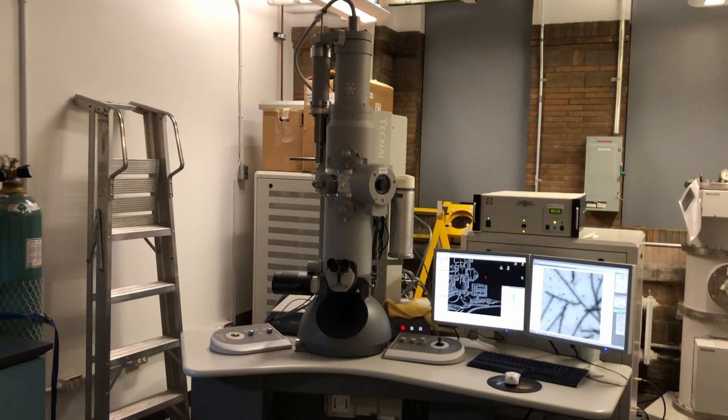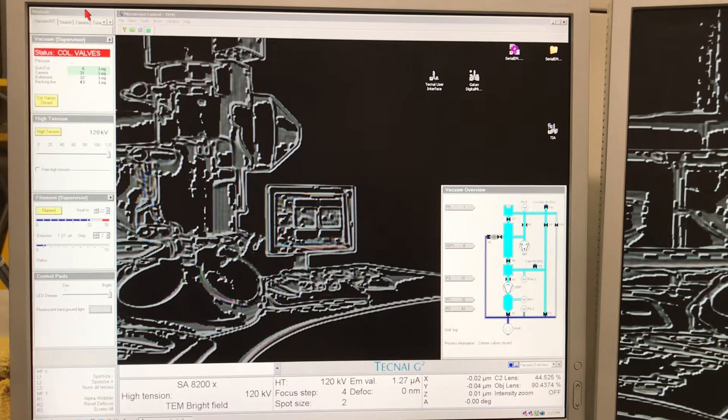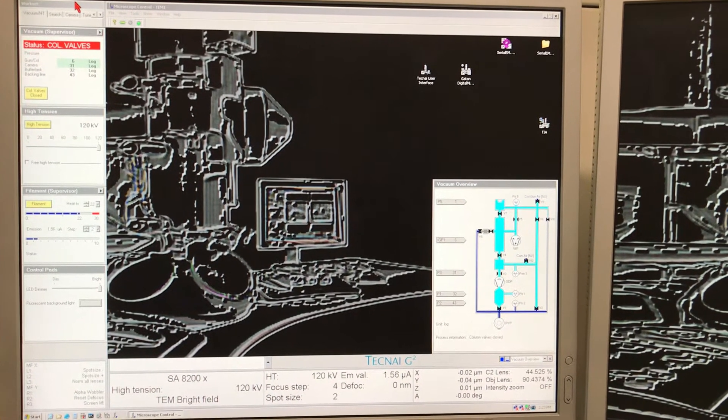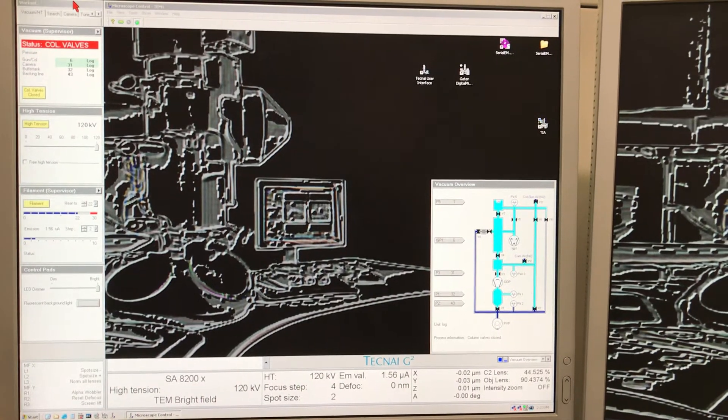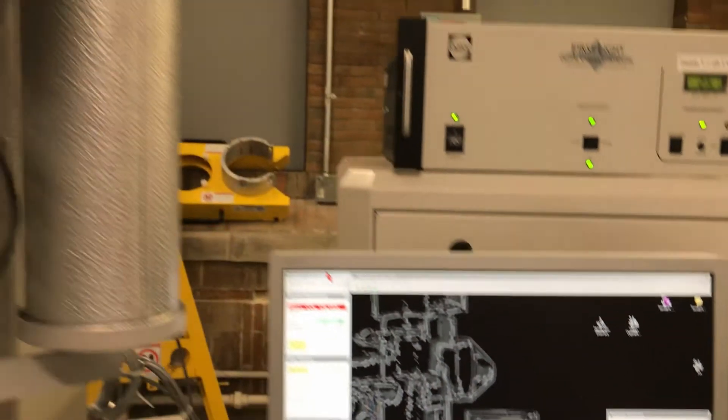Hello everyone, today we are going to learn how to take images with the TecNai electron microscope. Now we are ready to load a sample into the microscope, for which we need to remove the room temperature holder from the microscope.